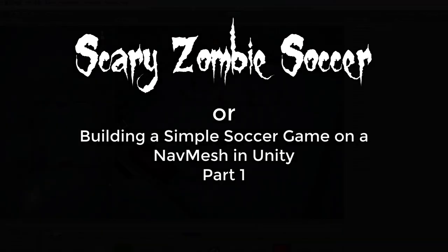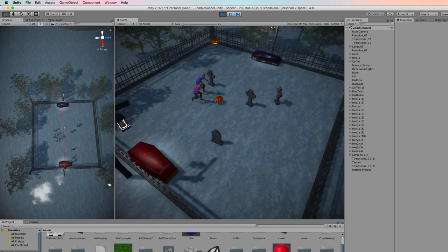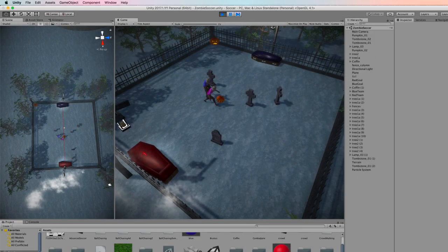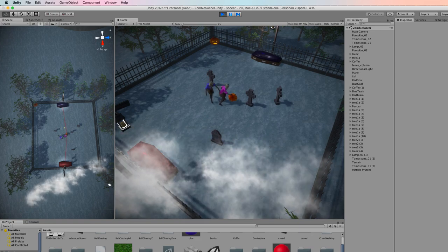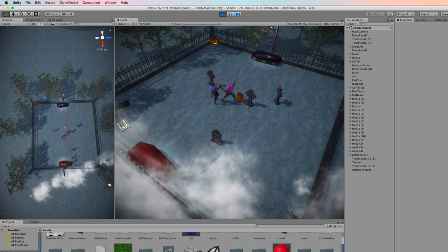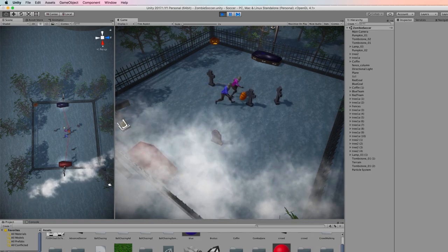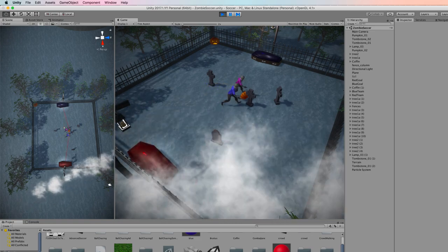Hi and welcome to this tutorial on creating a simple soccer game using a navmesh and navmesh agents. Because it's almost Halloween, I thought I'd throw in a zombie theme as you can see here.